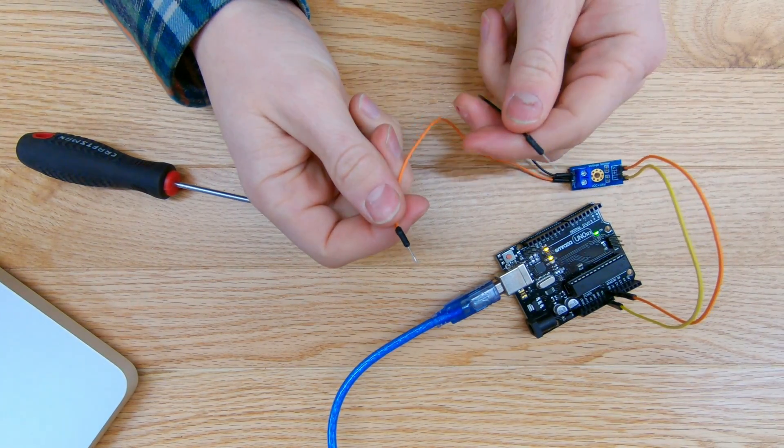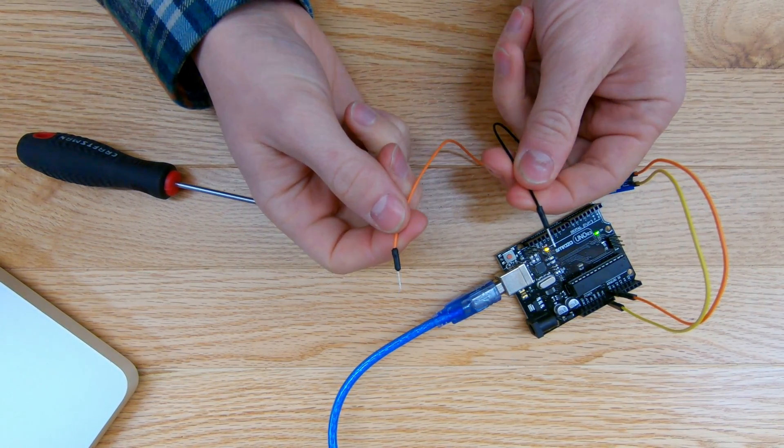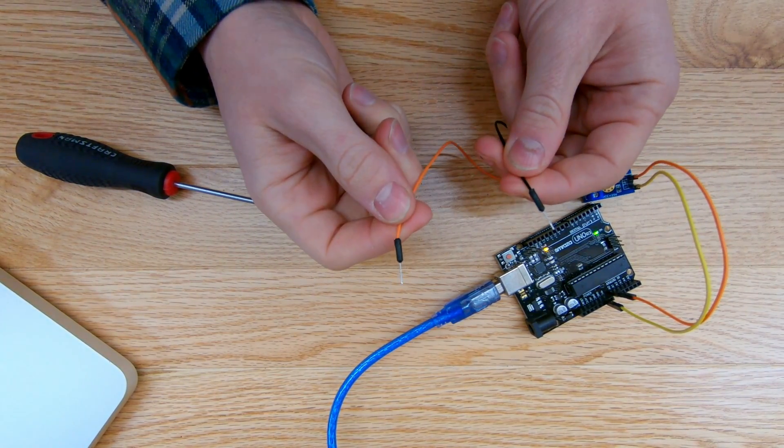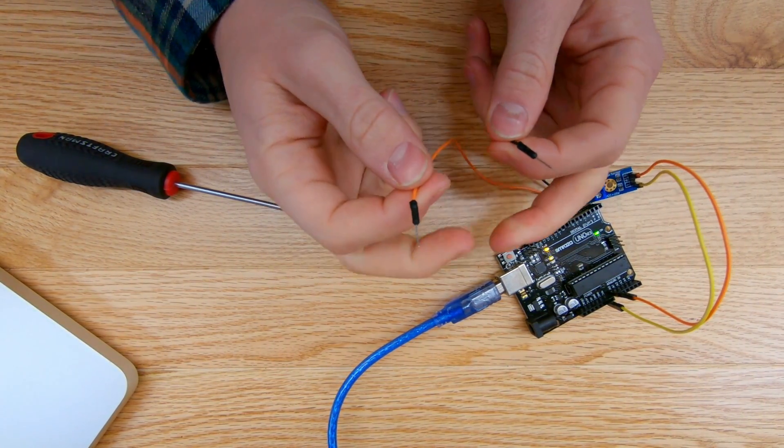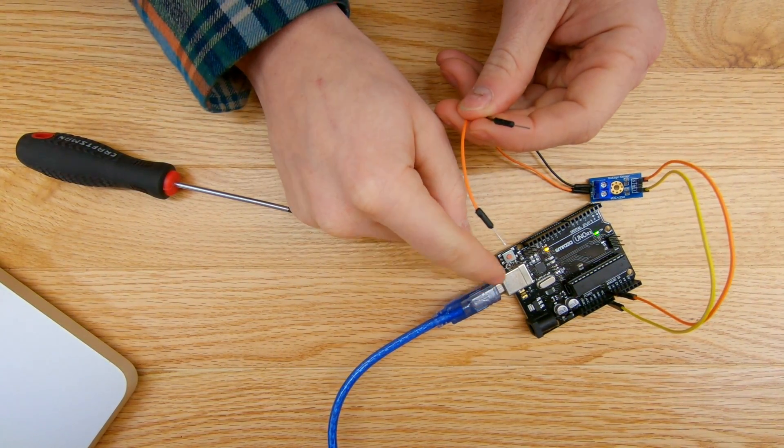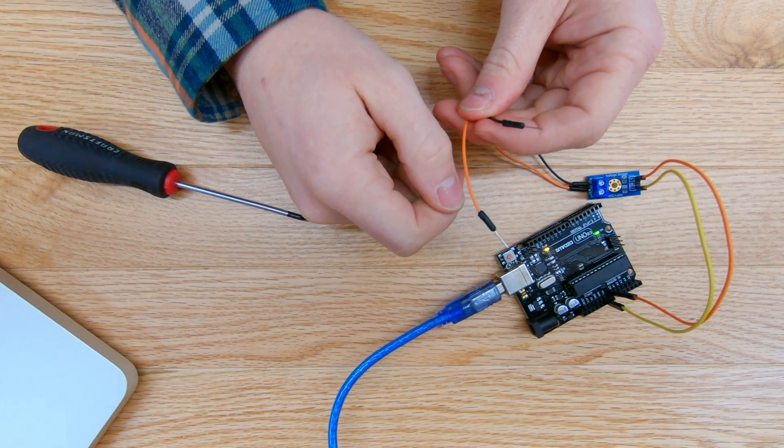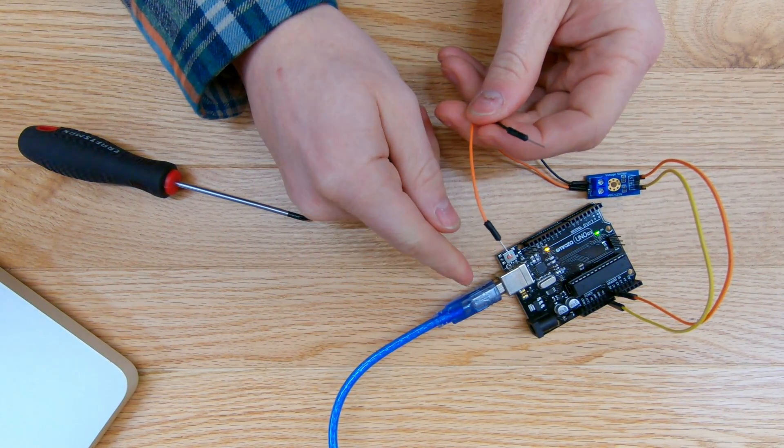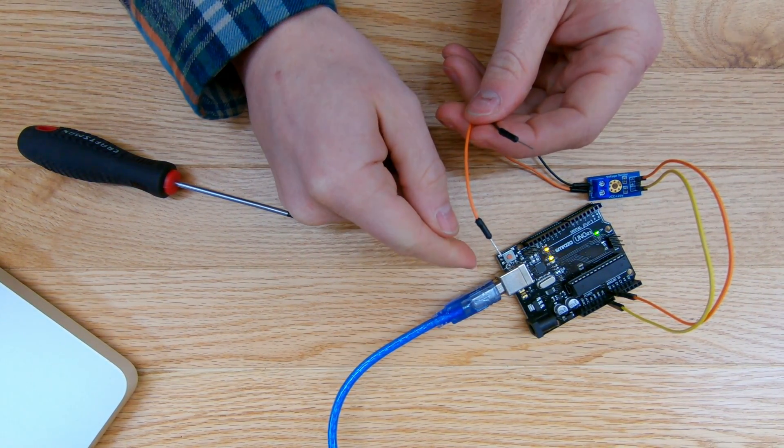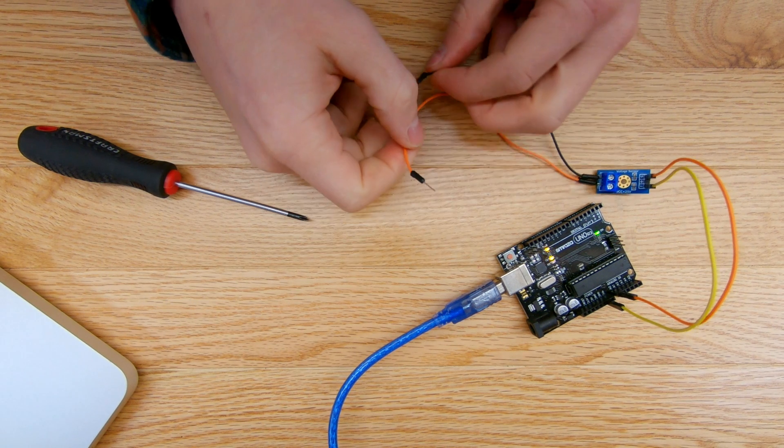Alright, so once this is set up, now we can measure any incoming voltage using these two pins. So just supply your Arduino with five volts. In this case, I'm using the cable that connects to my computer. So I'll flip over to the laptop here, show you the code, and then we'll measure some voltage.